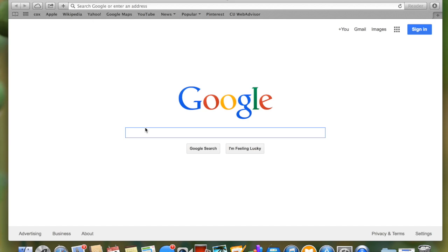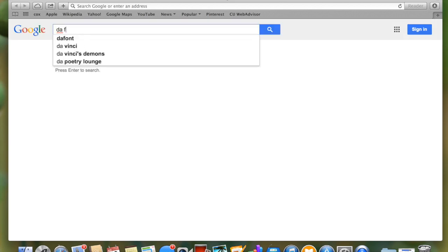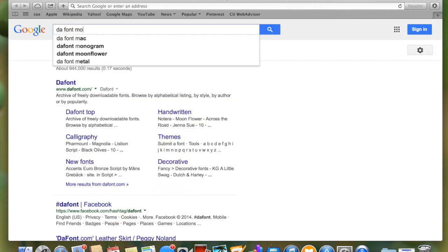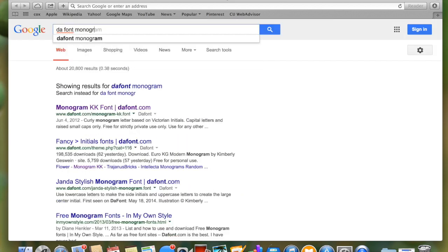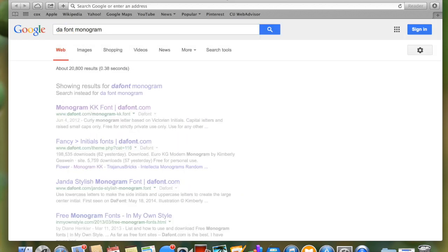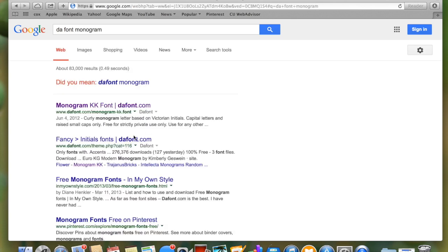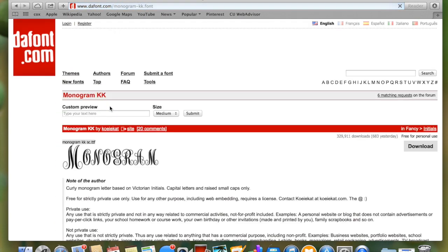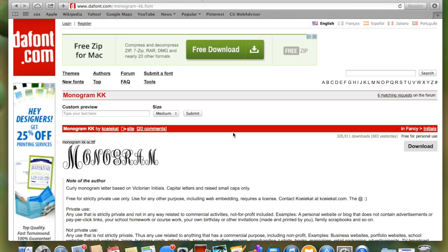To start, we're logging on to Google and typing in DaFont Monograms. This is a font website. You're going to click on the first link which says Monogram KK Font, then click download and that will download it to wherever it normally goes on your computer.